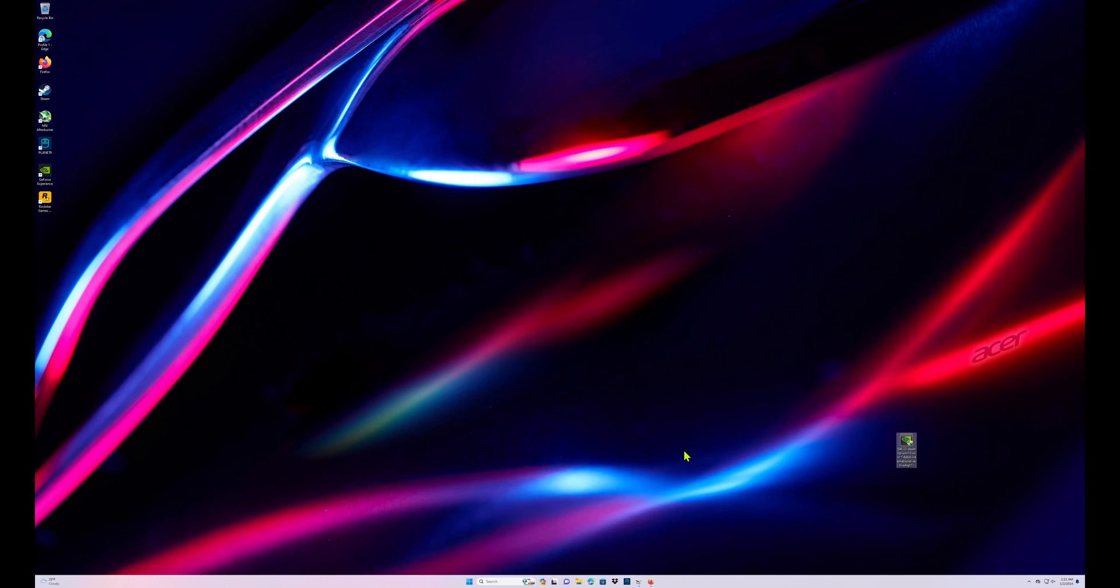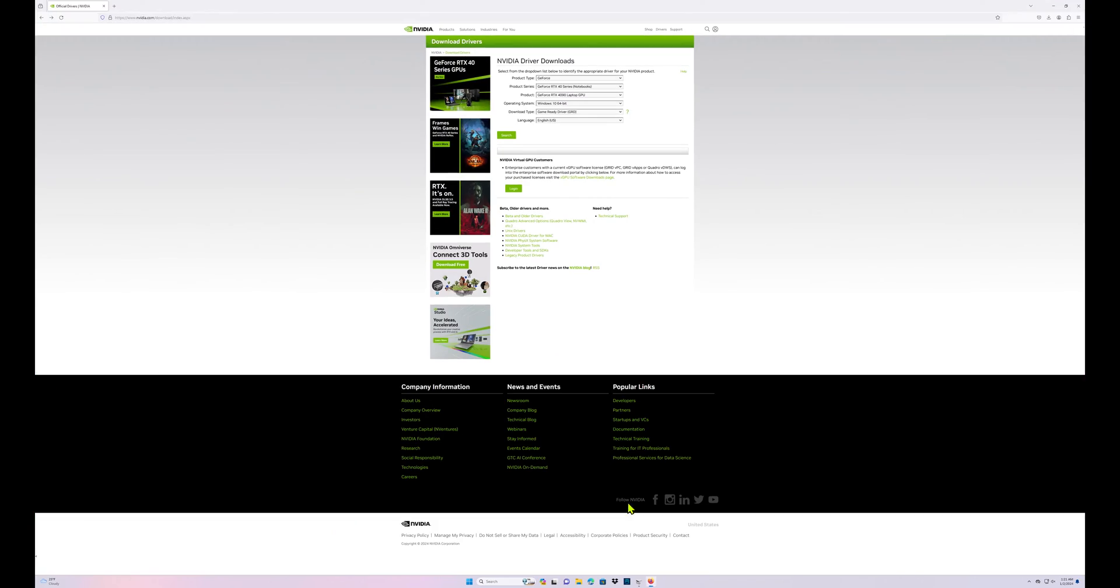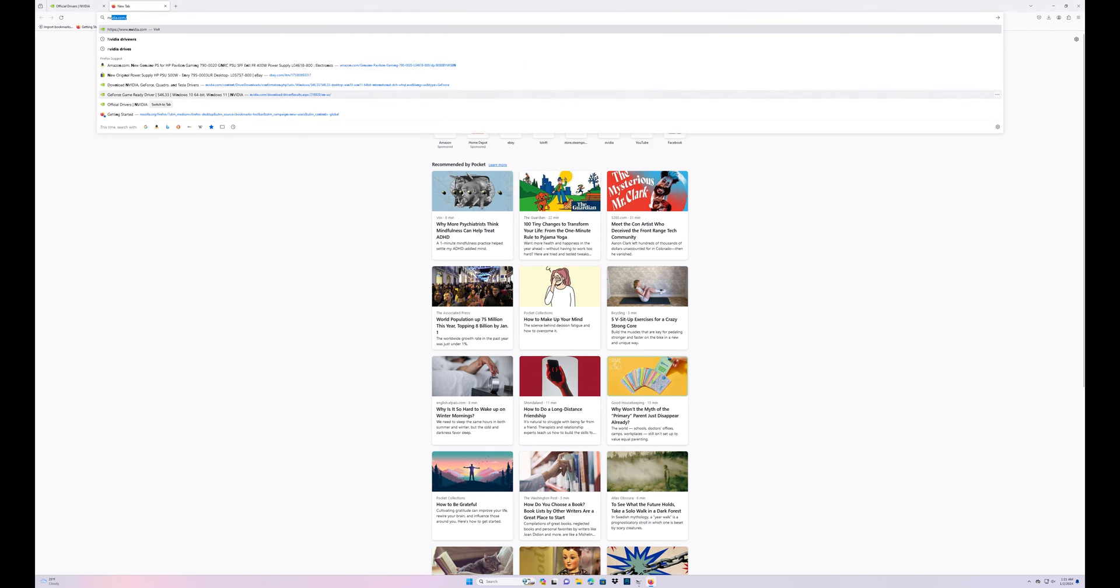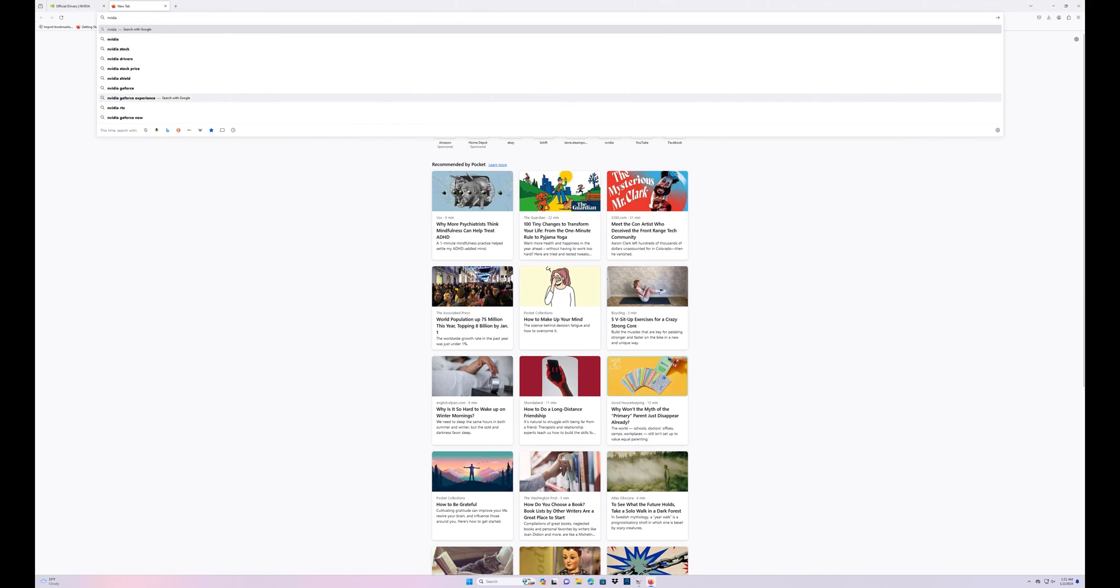So the first thing you're gonna do is let's jump over to the on-screen camera and we are gonna jump into Firefox. I already have that up but you're just gonna go ahead and type in NVIDIA, don't mind my spelling because I am not great at it.